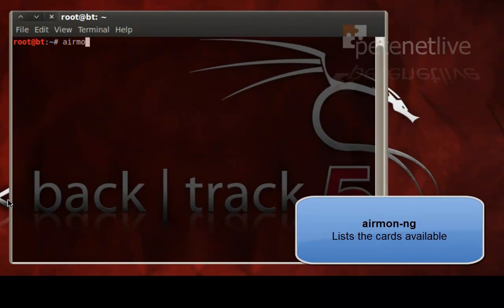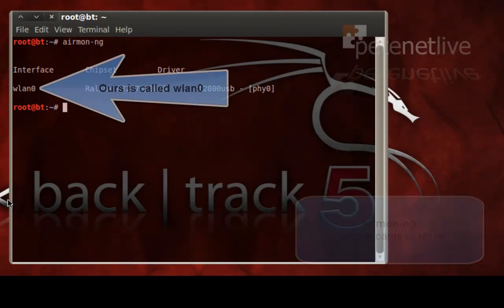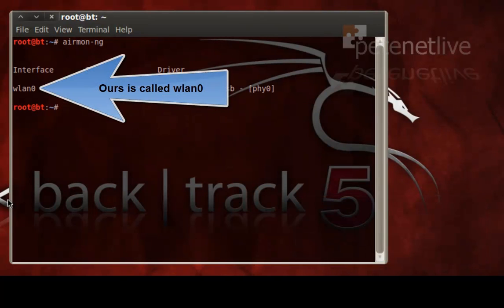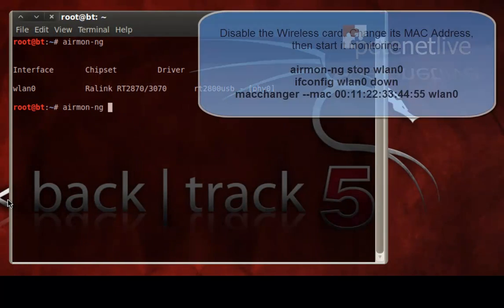Okay, let's make sure that the machine itself can see it by running an airmon-ng, and that's the interface name that we're going to be dealing with, WLAN0.